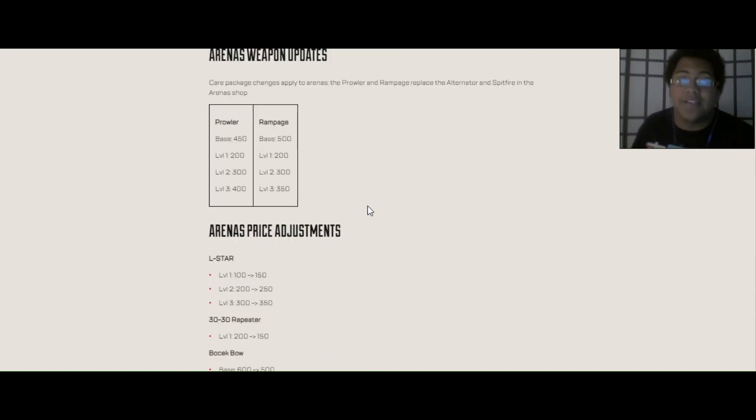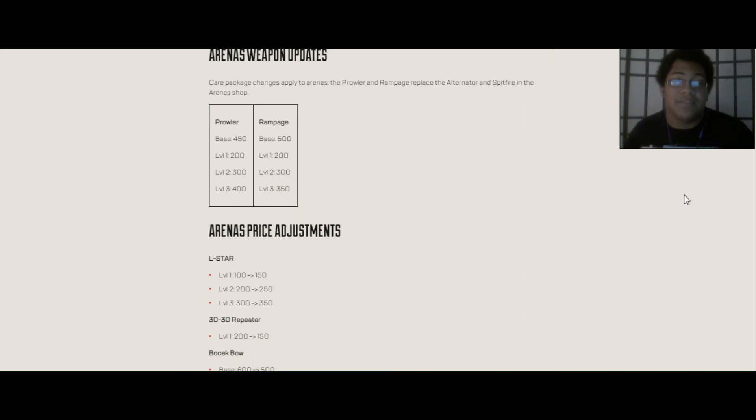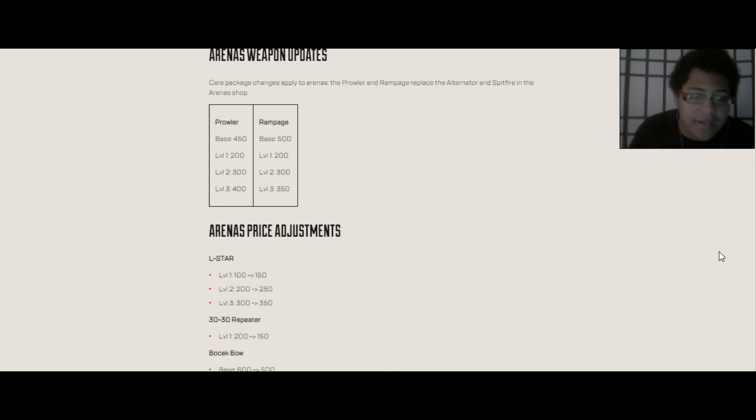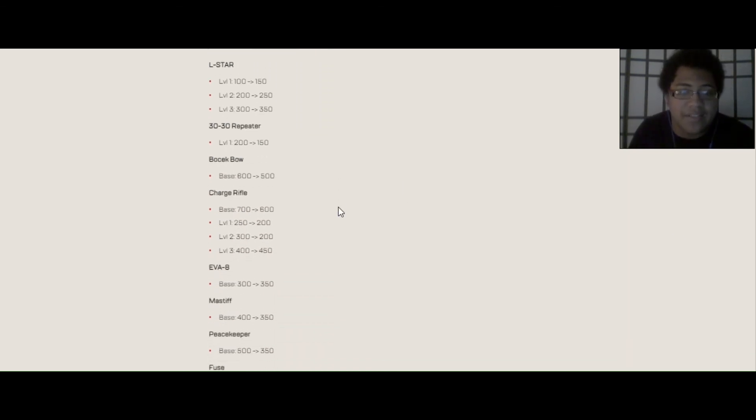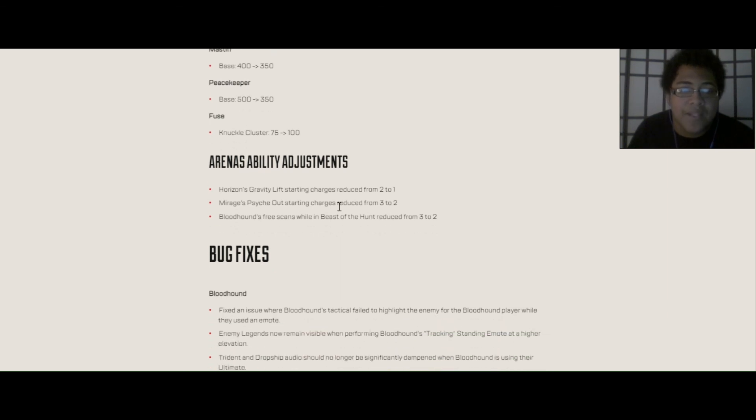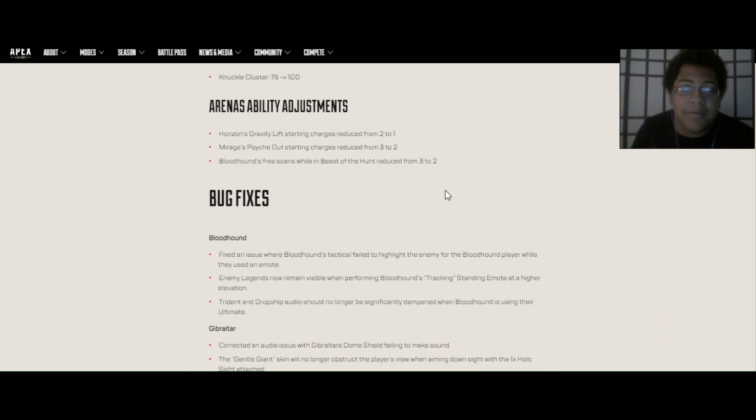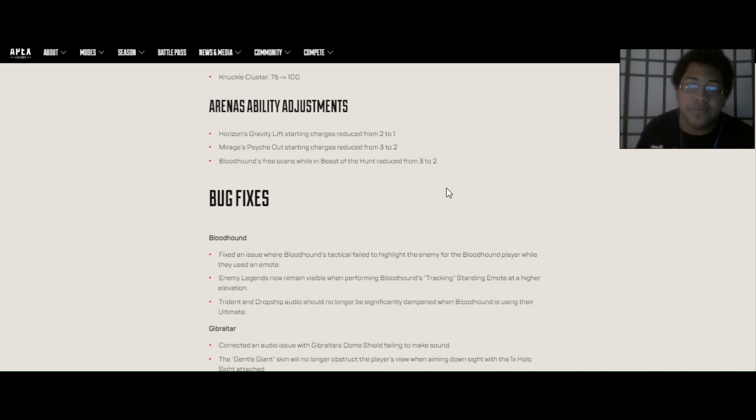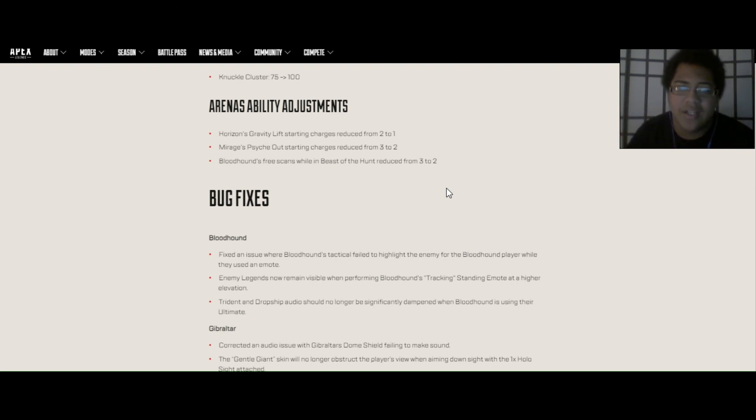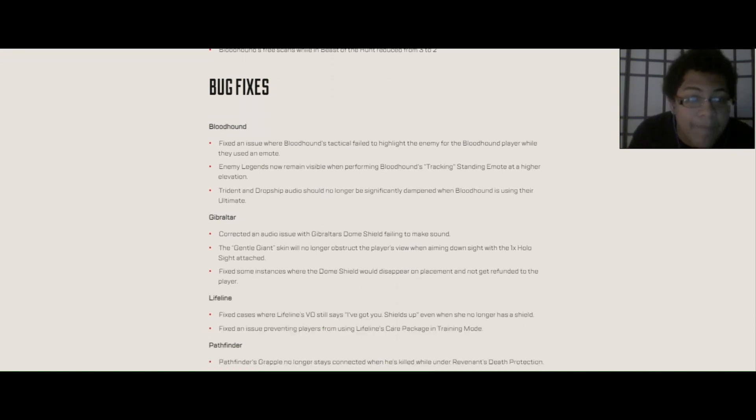Arena's weapon update. I guess since, instead of on round 2 of me playing Arenas, I guess I'll just have to buy Prowler this time. Because I will always buy Alternator in round 2. Price adjustments for some of the weapons. You got these guns and such. And Arena's adjustment ability adjustments. Horizon's gravity lift starting charges reduced from 2 to 1. Mirage's tactical starting charges reduced from 3 to 2. And Bloodhound free scans while on Beast of the Hunt reduced from 3 to 2.